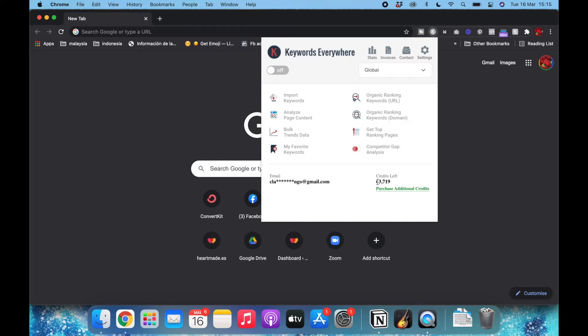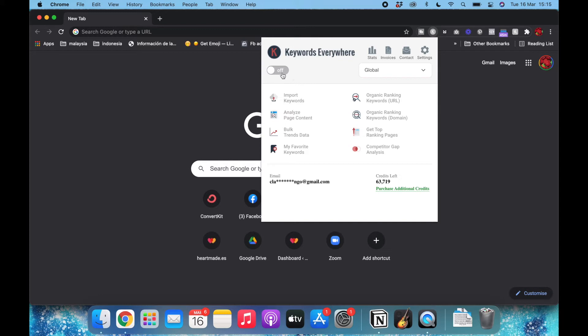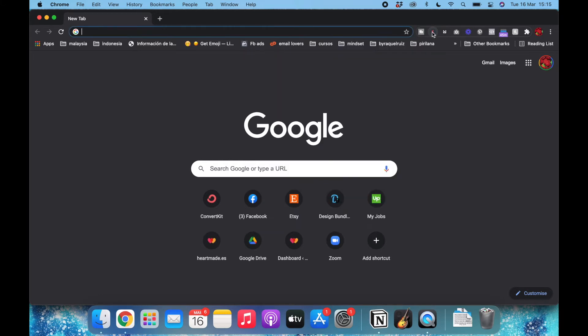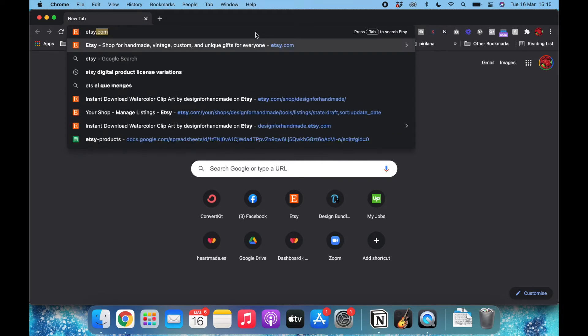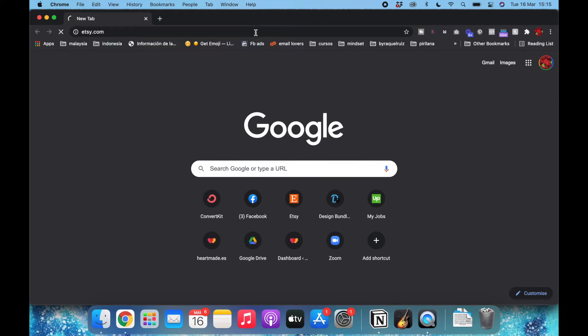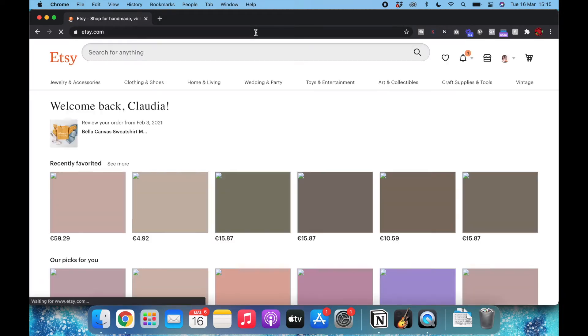I've been using it for several months and I still have all those credits. So all you have to do is turn it off when you're not using it. That way it's not counting every search you do. Now I will turn it on and then I will go to Etsy and start researching there.